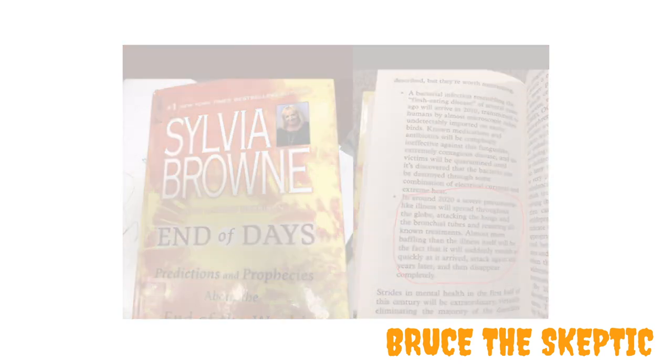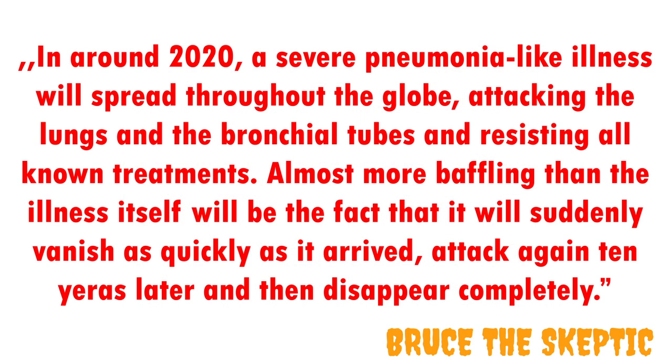In the book, she states following. In around 2020, a severe pneumonia-like illness will spread throughout the globe, attacking the lungs and the bronchial tubes and resisting all known treatments. Almost more baffling than the illness itself will be the fact that it will suddenly vanish as quickly as it arrived, attacking again 10 years later, and then disappear completely.